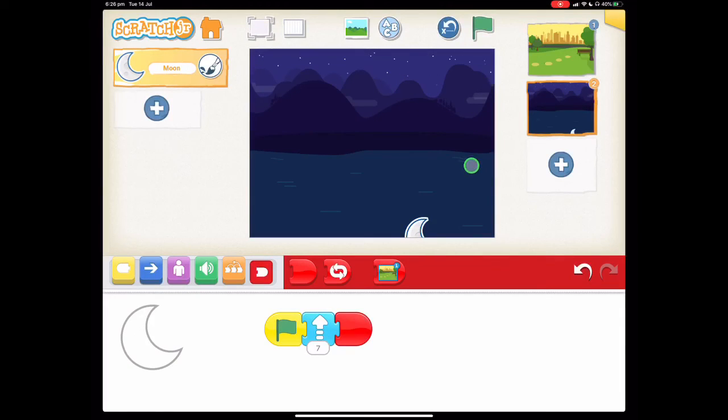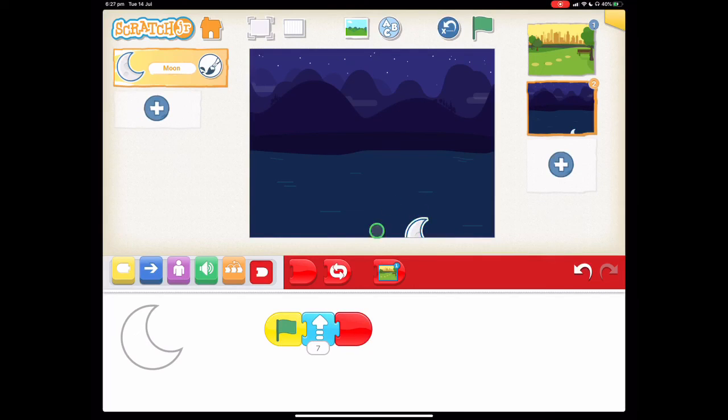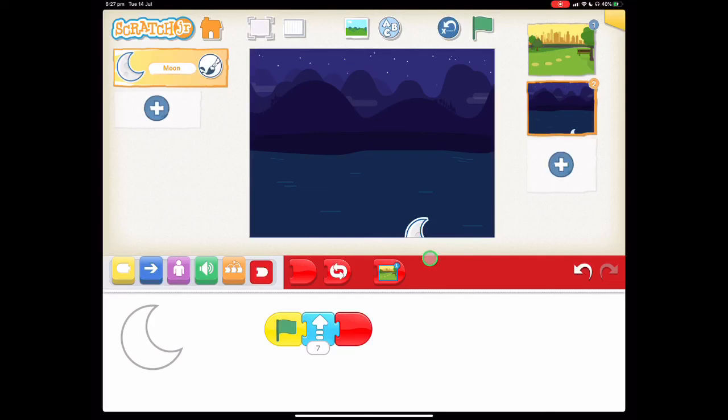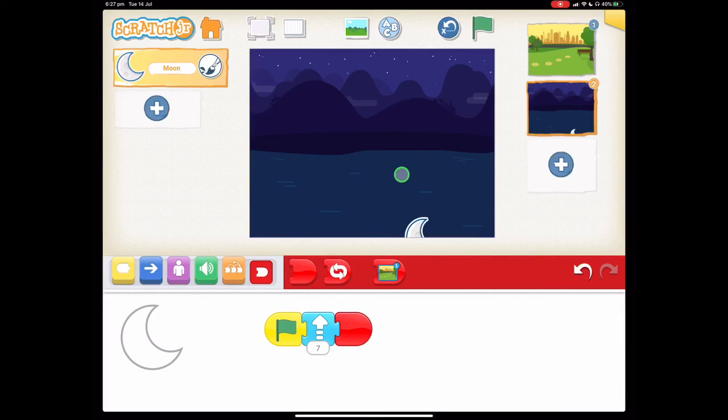So have a think about how you might make the code run so that the moon doesn't appear down the bottom. But now that you've made new pages, what can you make that has three or four pages? And then what happens if you drag a character from one page to another? So it's your turn to have a go.